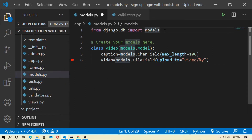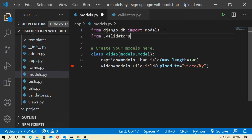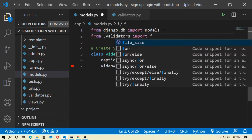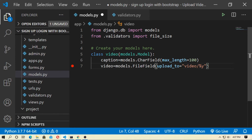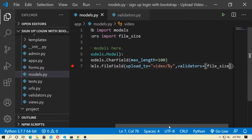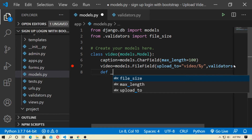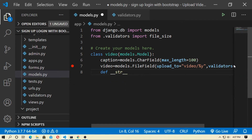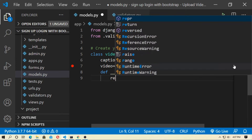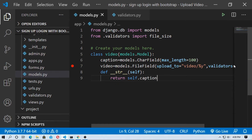Now go back to models.py and import the validator: from .validators import file_size. In the FileField, pass validators=[file_size]. Now create a __str__ method that takes self and returns self.caption.